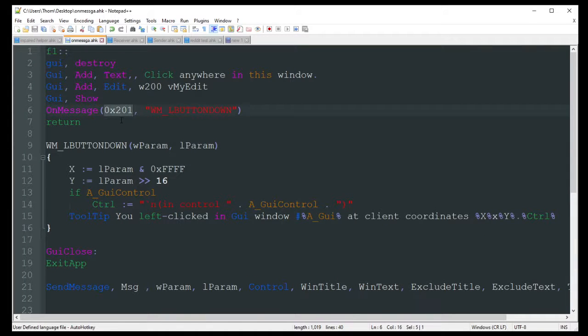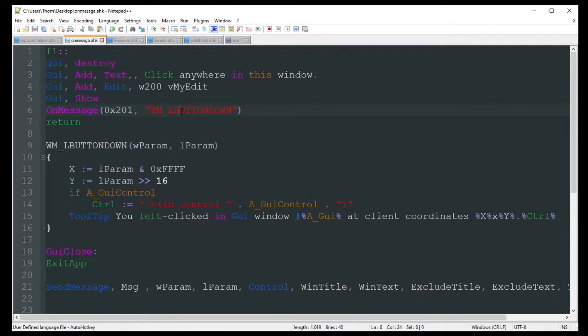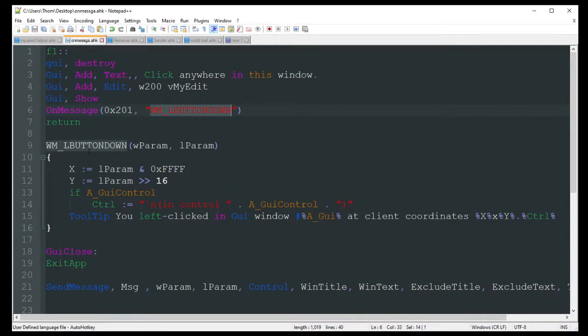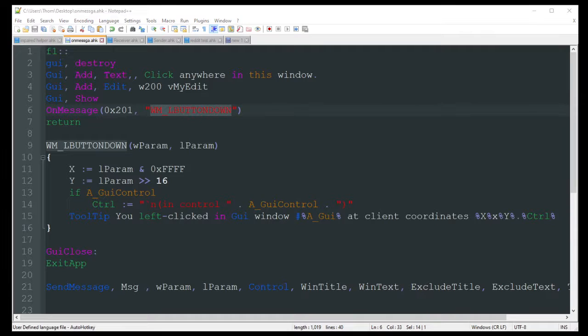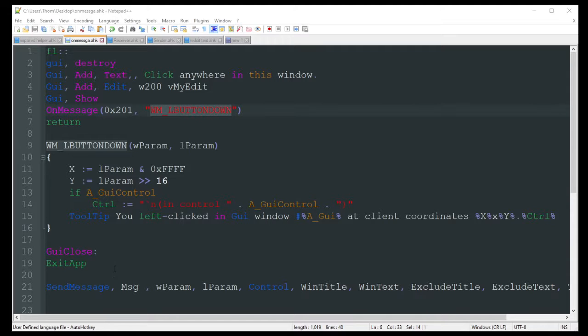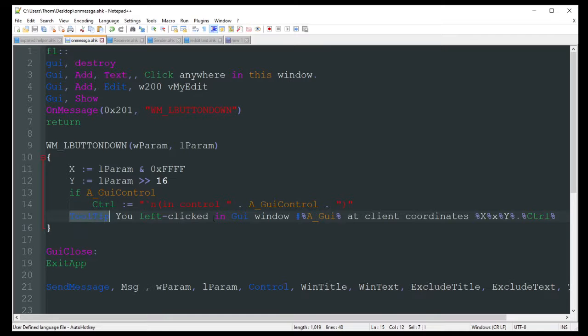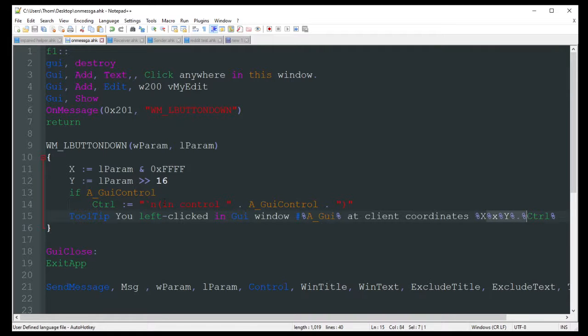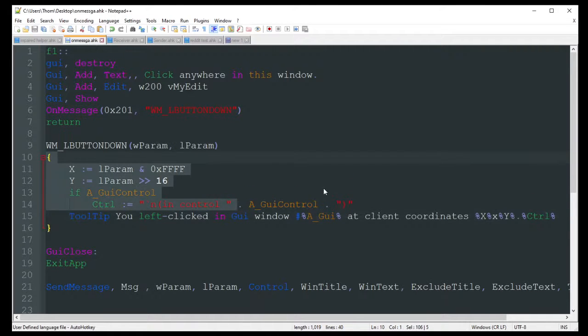So this is basically a click. Whenever I left-click in this GUI, it's then going to jump to down here. It's going to get the x and y coordinates in that GUI for me. And if a GUI control, meaning I am in the GUI, and for the control, it's just checking that everything's in the correct GUI and whatnot with all the coordinates and stuff. And then just display that tooltip there, saying you left-clicked in the GUI window, the name at the coordinates that it grabbed up above with these lines here.